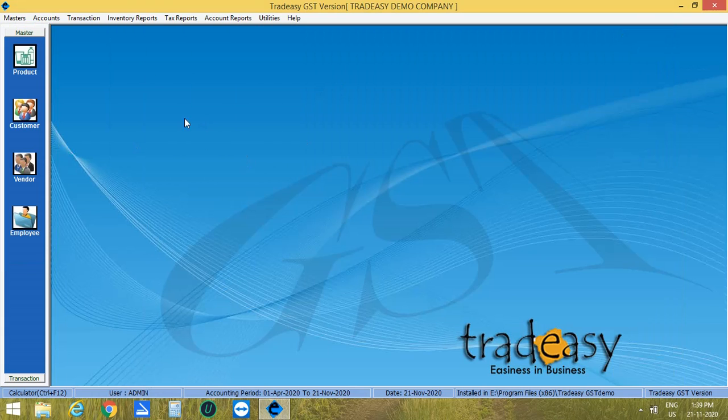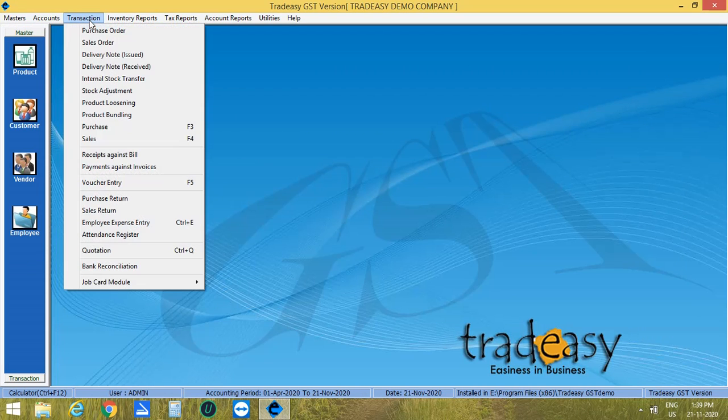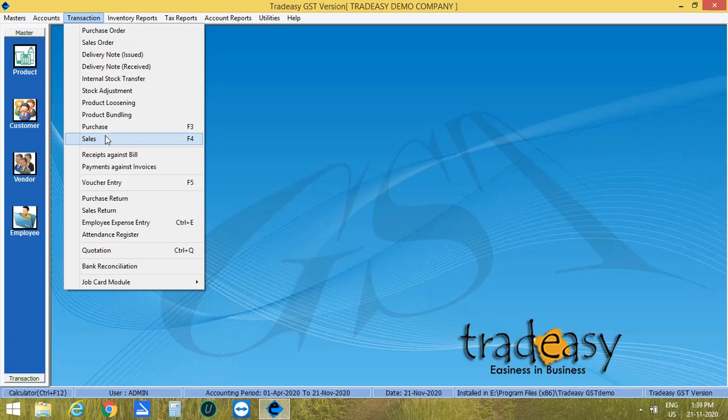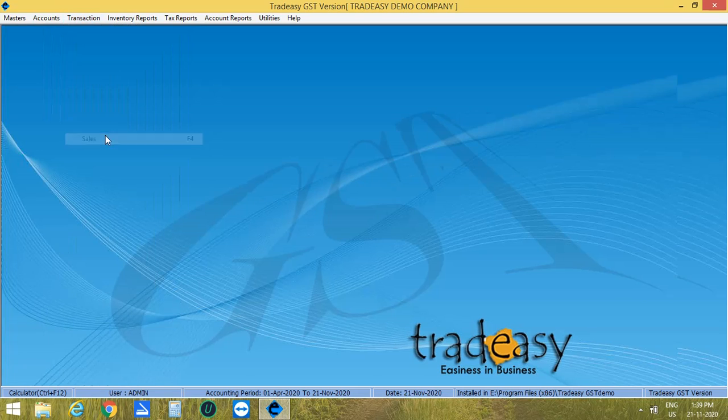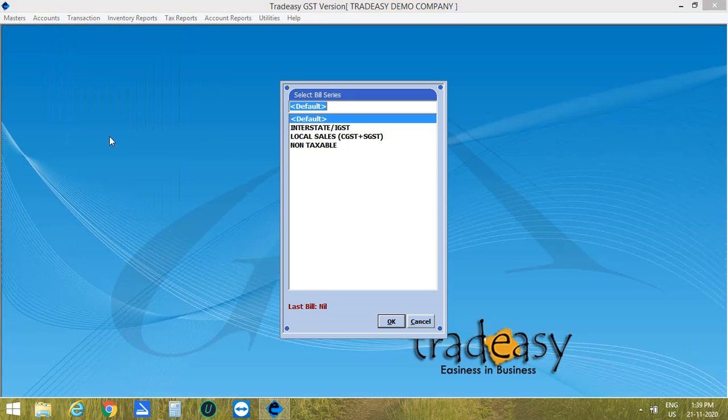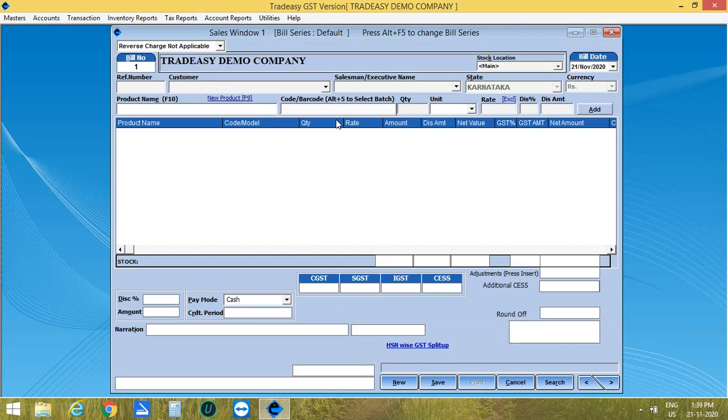Now I am going to sell the product having batches. For that, click on Transaction, Sales or press Short key F4. The Bill series window is opened. Click on Default option to enter the bill. The sale window is opened.